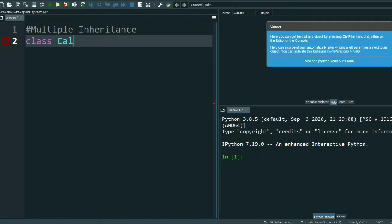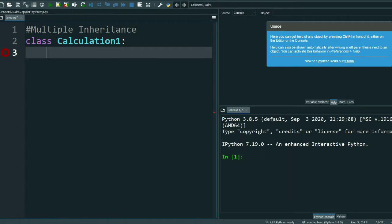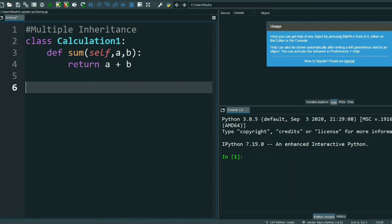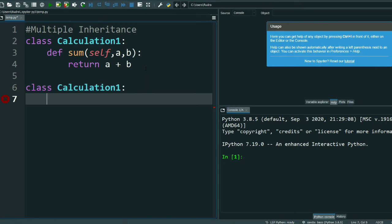I am writing Calculation One — this is my base class, remember this. Now I am creating a method: def sum(self, a, b), and I return a plus b.